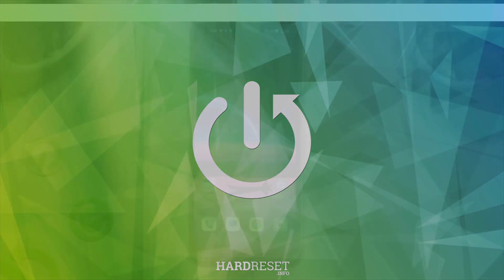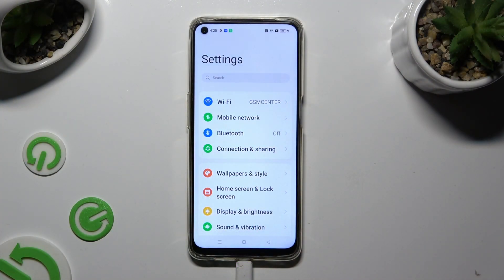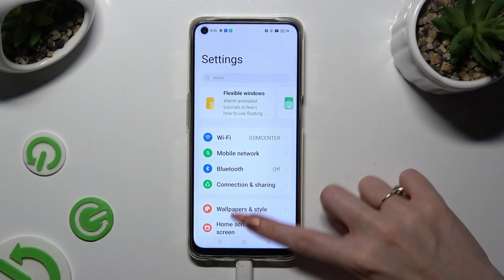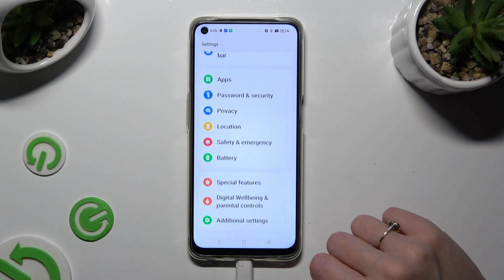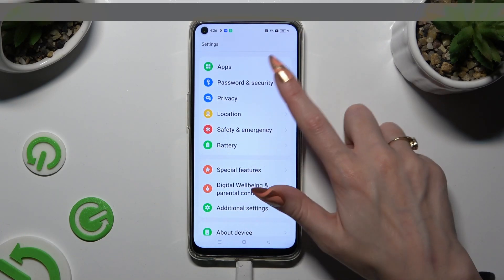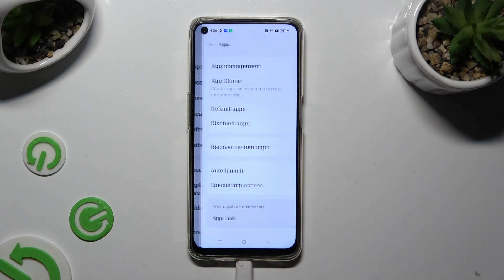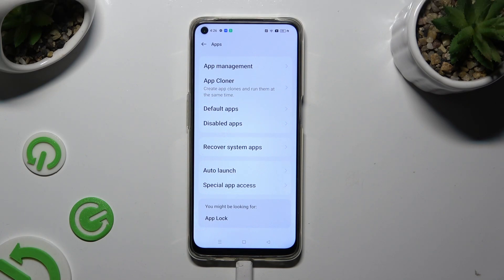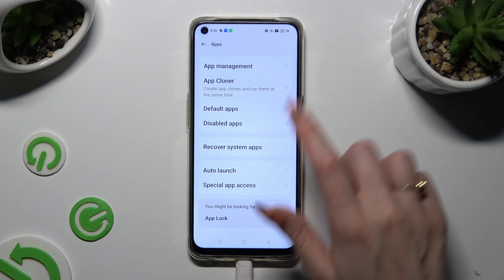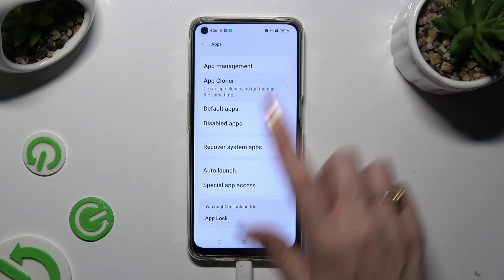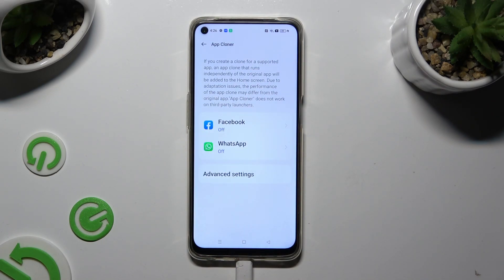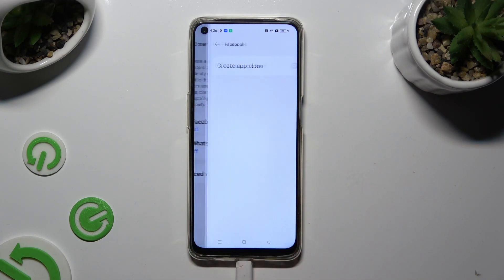Begin by opening Settings and scrolling all the way down to access the Apps section. Then select App Cloner and select one of your apps that you wish to clone by clicking on it.